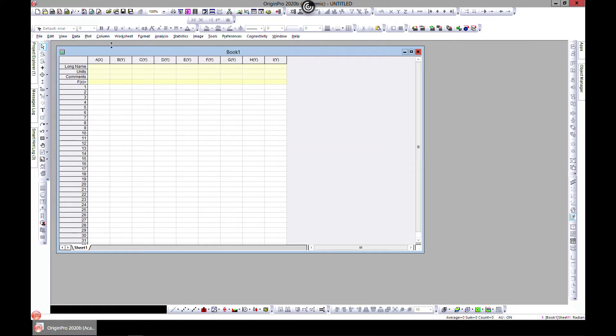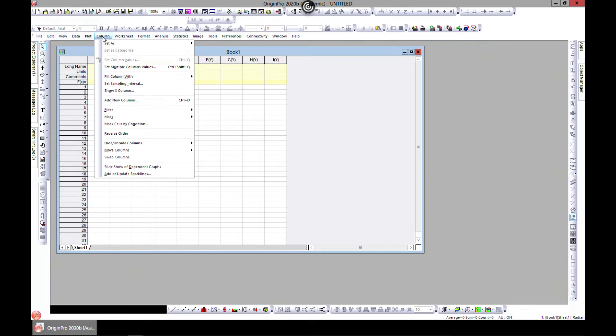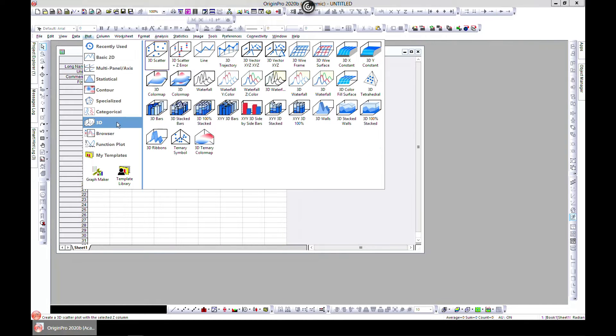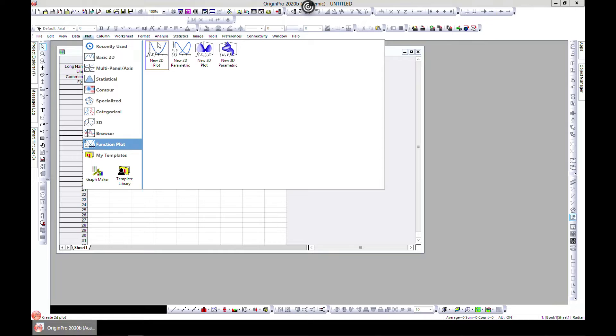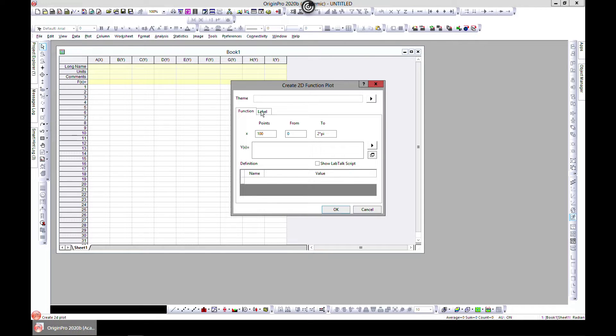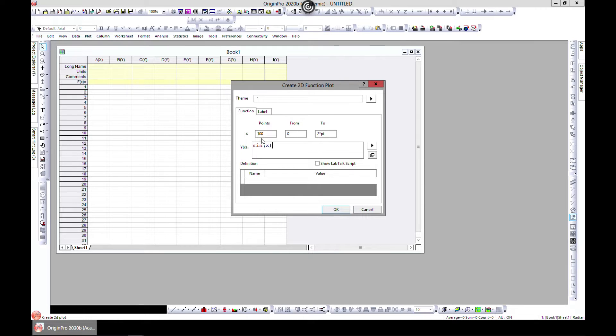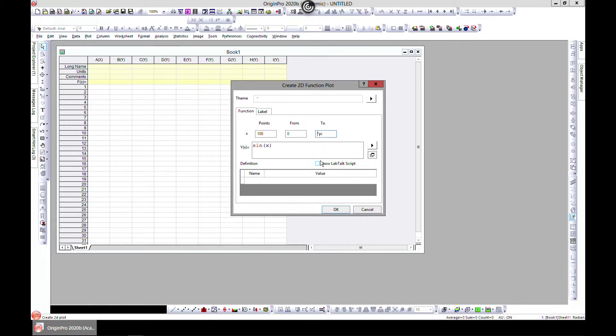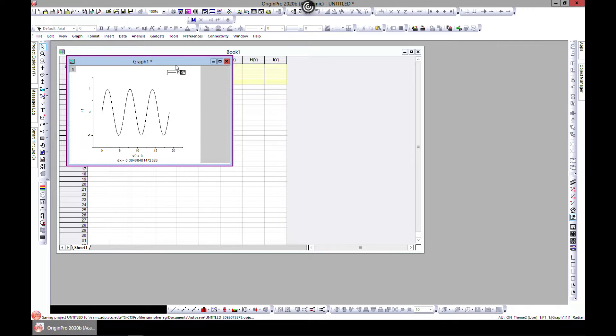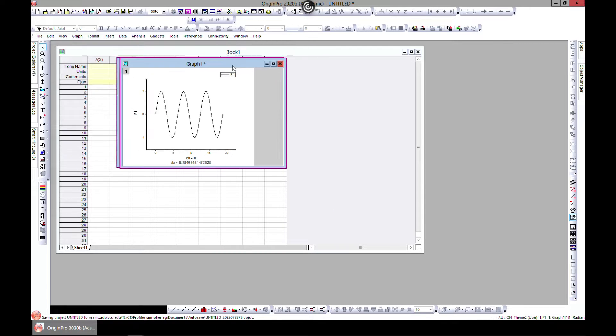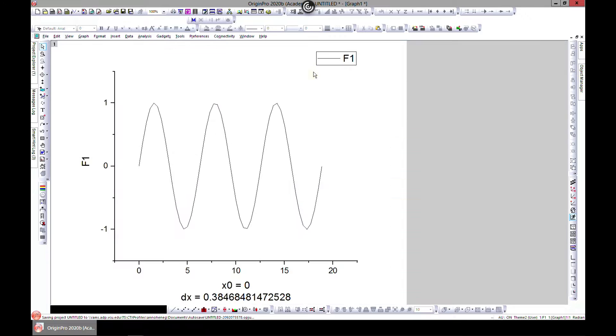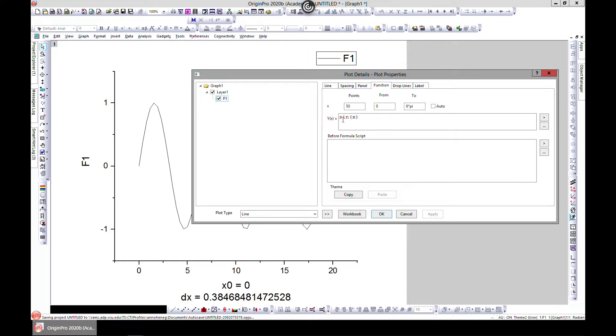Let's generate some data. Go to Plot, then Function Plot, and New 2D. Let's do y equals sine of x and choose maybe 6 pi and maybe 50 data points. This looks good.